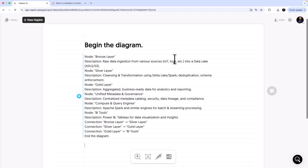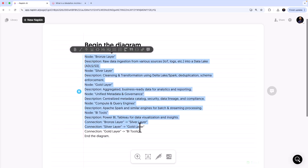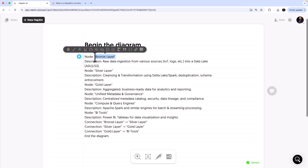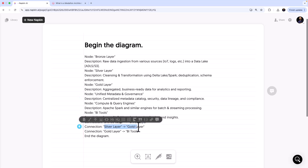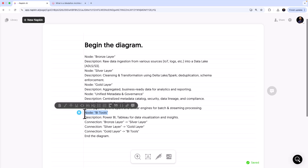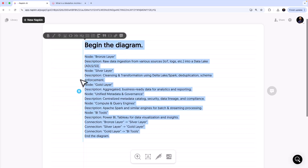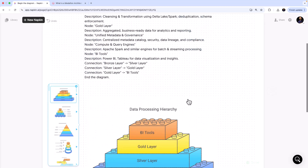The syntax starts with 'begin the diagram' and ends with 'end the diagram.' Inside, I define nodes — Bronze Layer, Silver Layer, Gold Layer — and then connections between them: Bronze to Silver, Silver to Gold, Gold to BI tools. If you come from a graph theory background, this will feel familiar — it's similar to defining edges and nodes. Select all this and tell Napkin to generate a diagram.